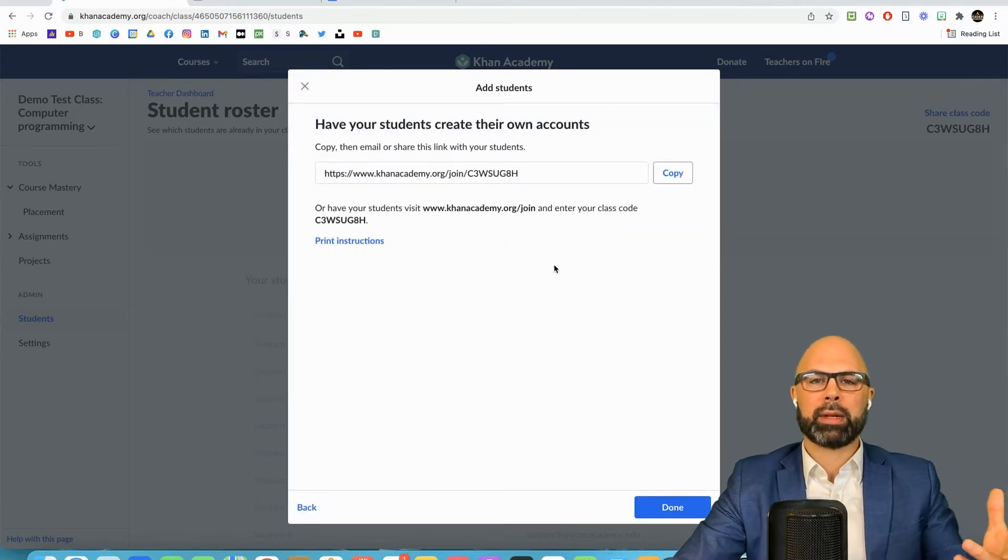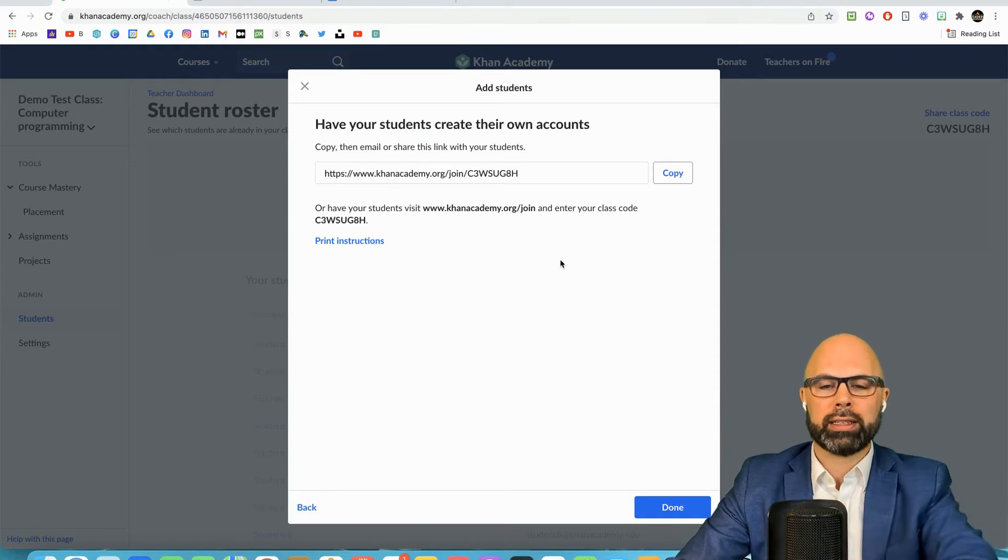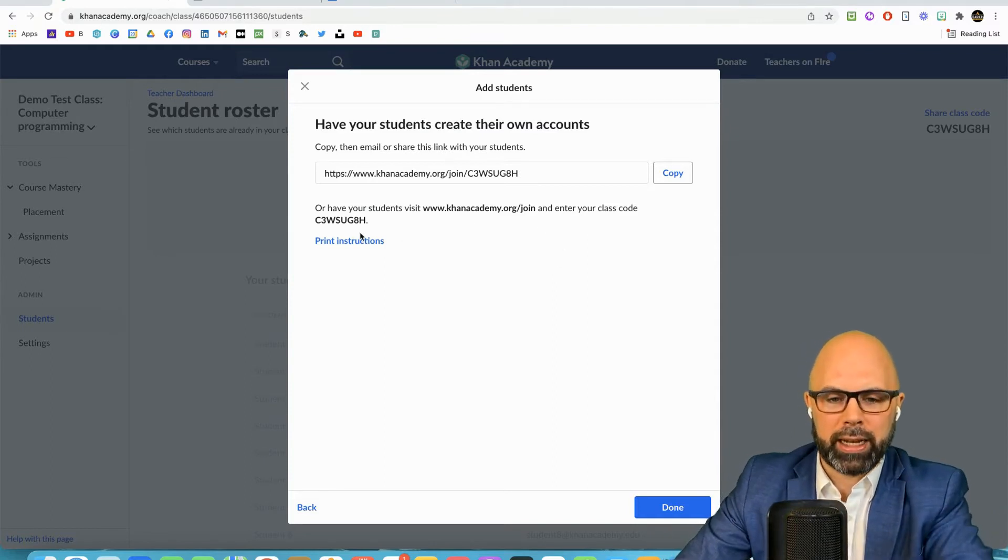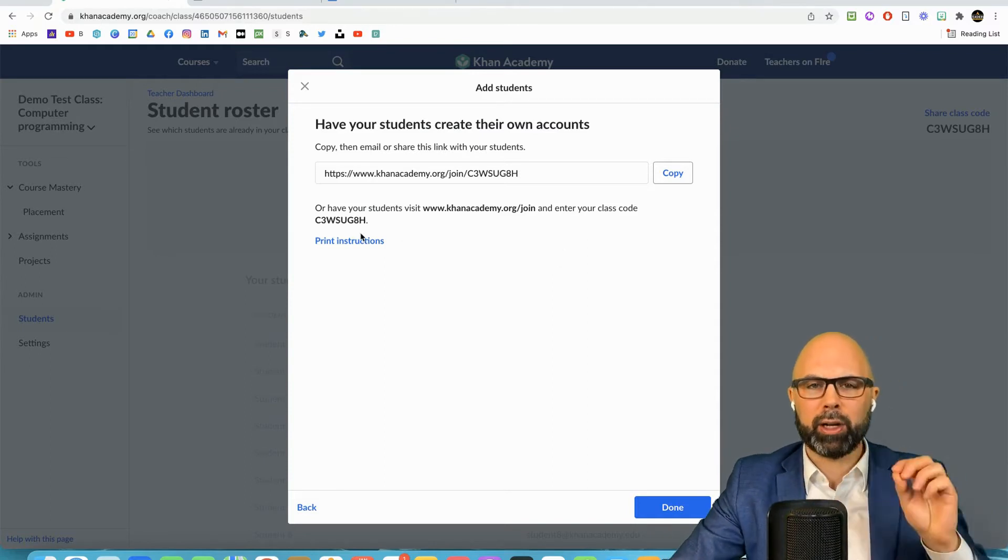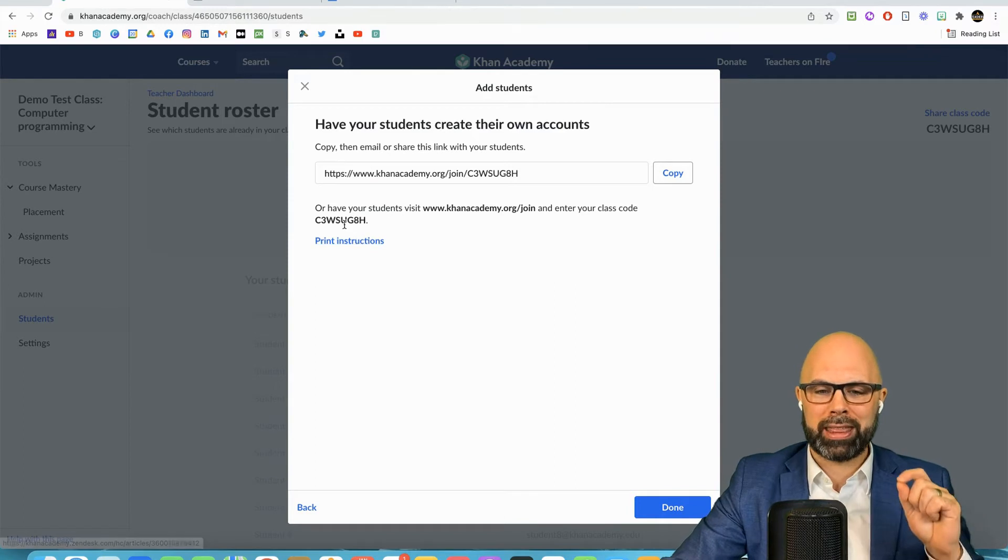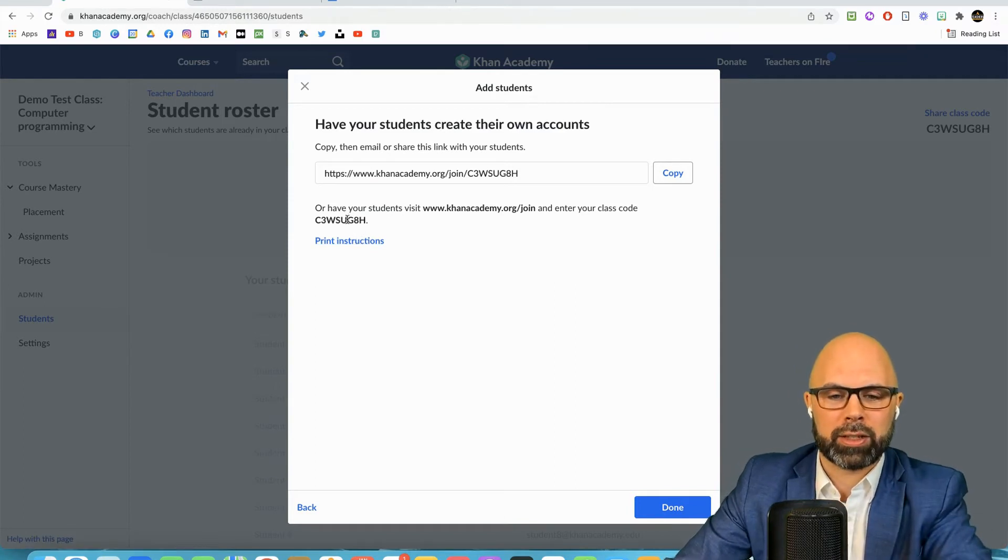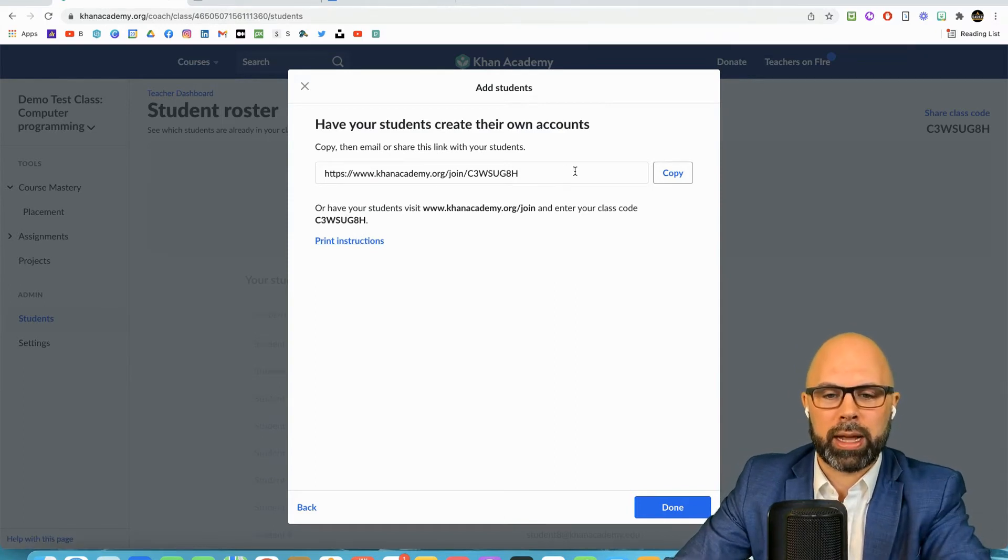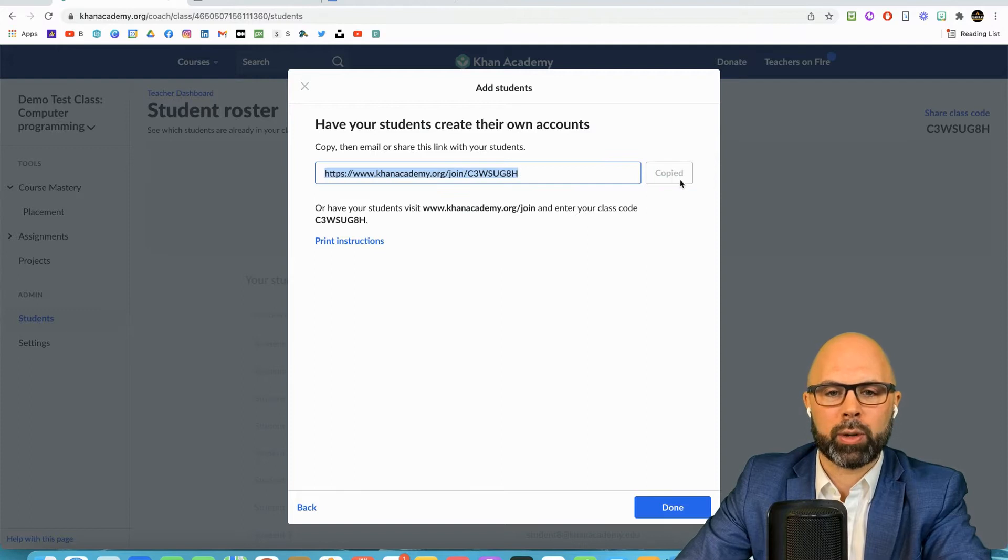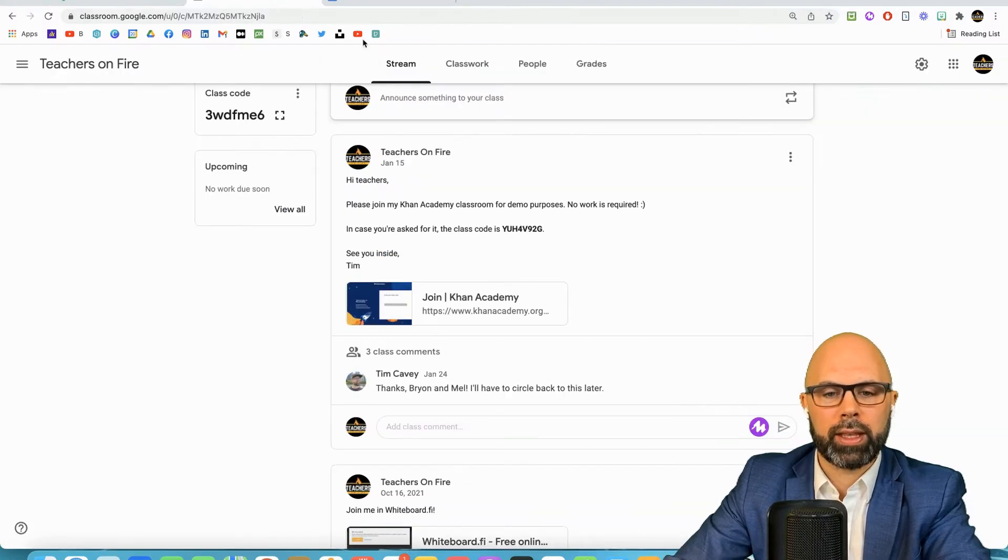It says students join with a class link. Here's what it looks like. Khan Academy creates a specialized URL and I think they will need this class code so let's keep that in mind. We're going to copy this URL.